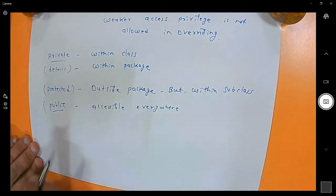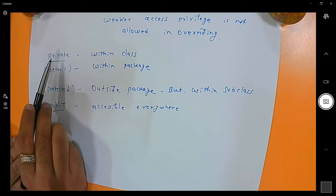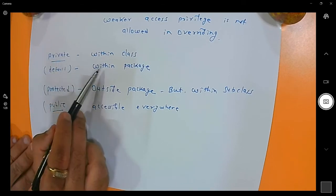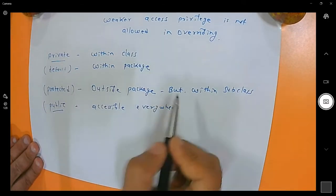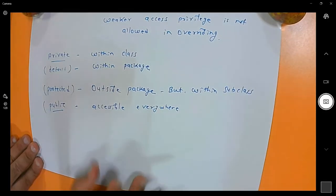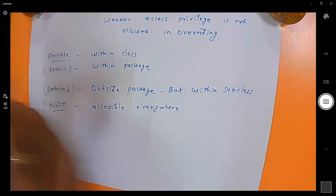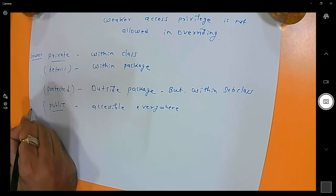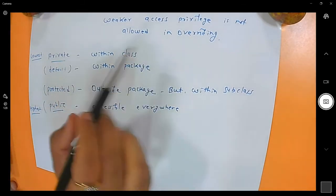So there are four access specifiers. Private is the lowest access privilege, then higher than private is default — accessible within the package. Then higher than default is protected — accessible outside the package but within subclass only. And public has the highest accessibility, accessible everywhere.